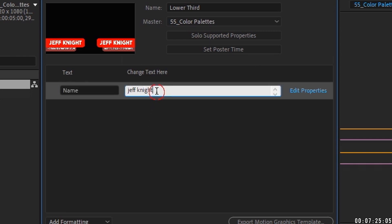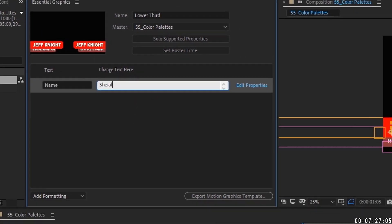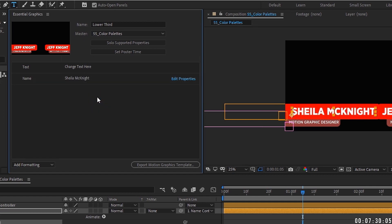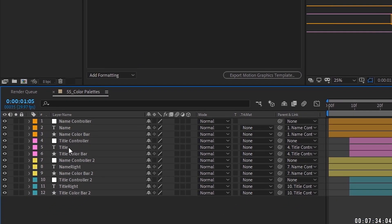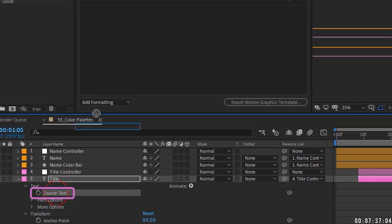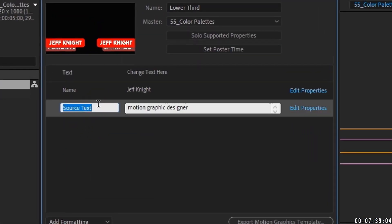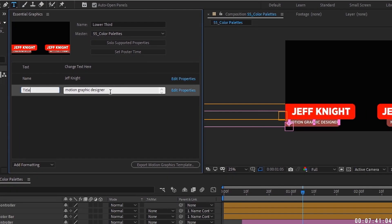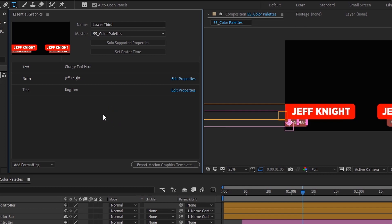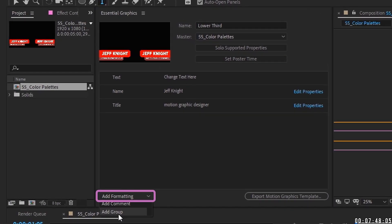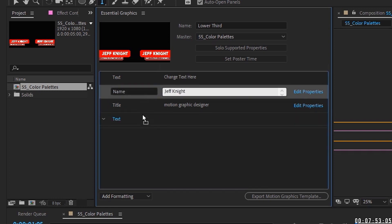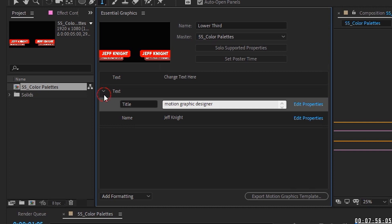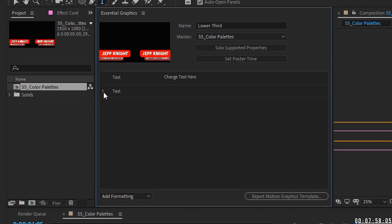Drop the Source Text right up here and make sure you rename it immediately — call it 'Name.' It now shows 'Jeff Knight.' Watch what happens when I type 'Sheila McKnight' up here — it updates immediately and the script still works. Close that up, open the title layer, grab Source Text, drag it up here, and rename it 'Title.' If you change it to 'Engineer' it will update and the bar will move.